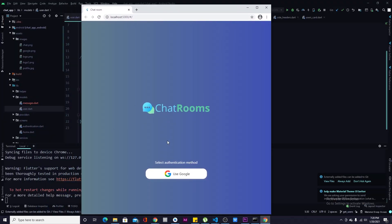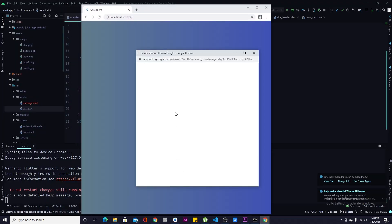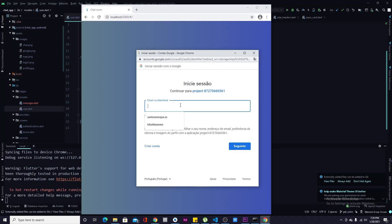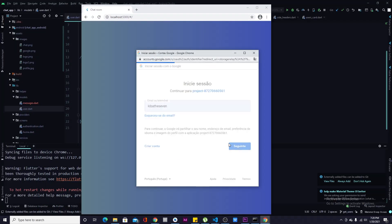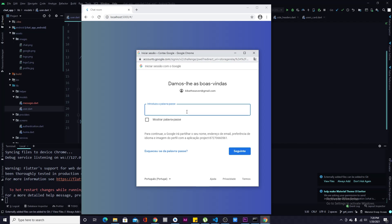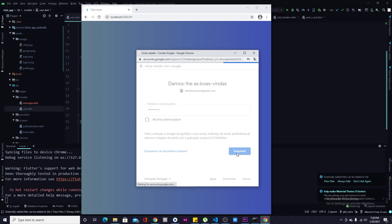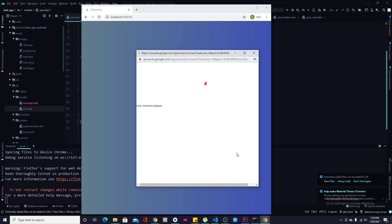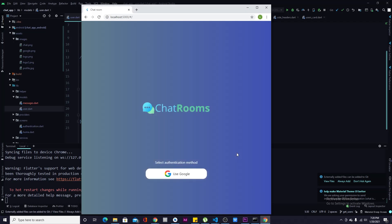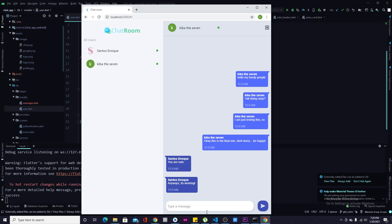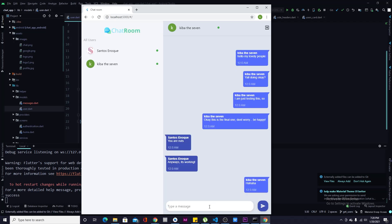By the end of this video, this is what you'll get: a small system where you can authenticate using Google Sign-In, and once you are in, you are able to receive and send messages to all of the users inside of the system.